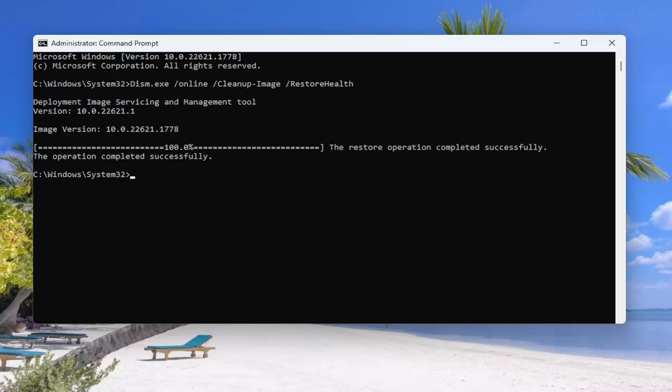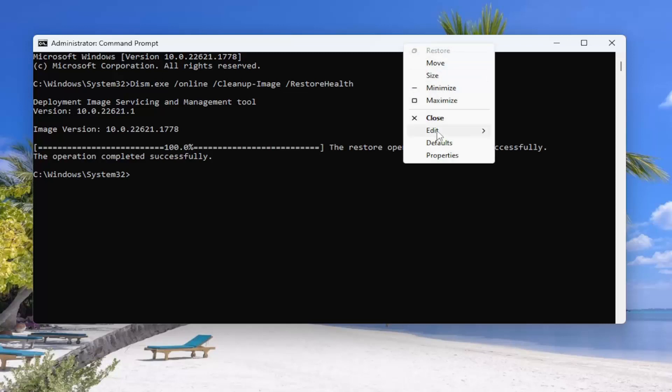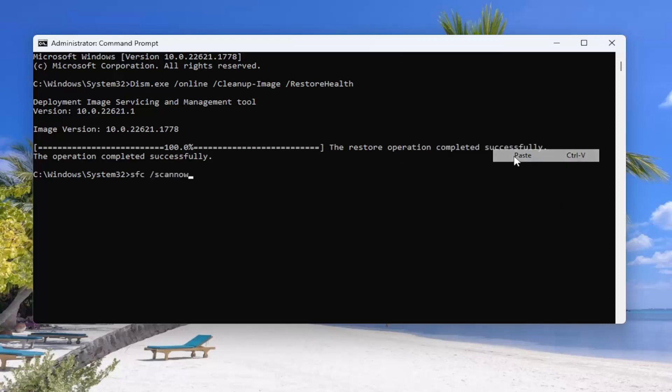Okay, so once that is complete, go ahead and copy the second command in the description of my video and go ahead and run that one as well.